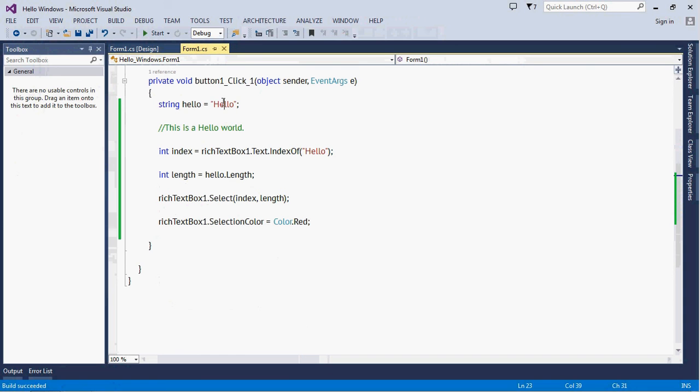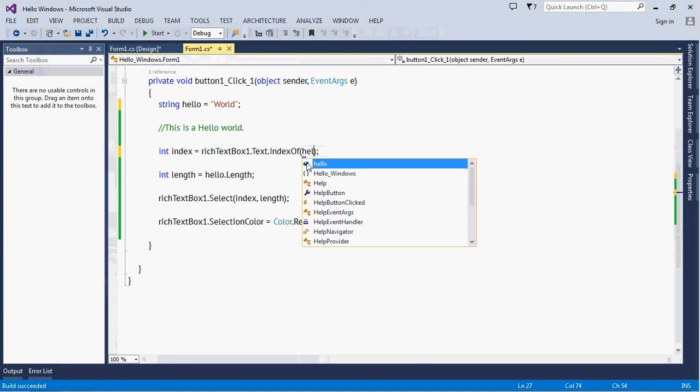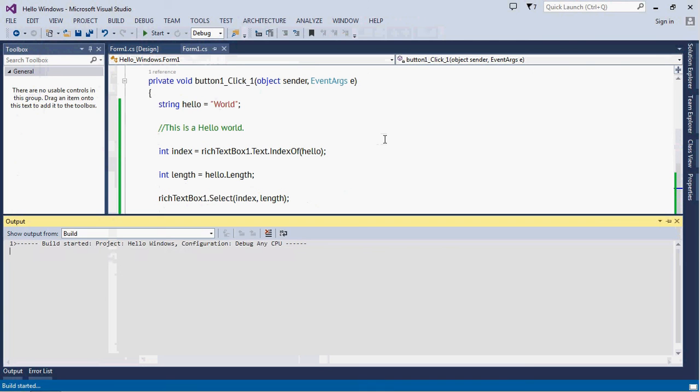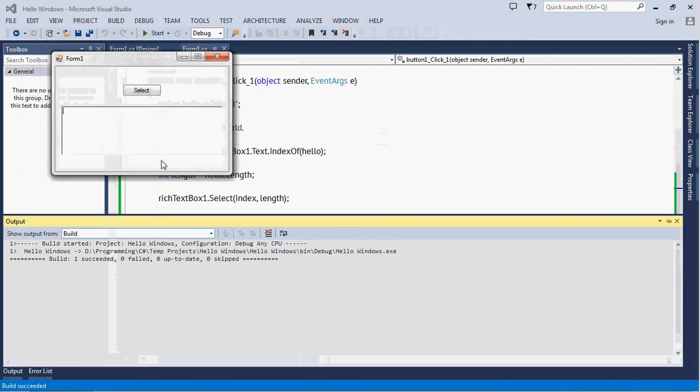Just make a change here, okay? And one thing which you can do - you just need to delete this one, make it 'hello', okay, we are passing this variable here. Run the application now.